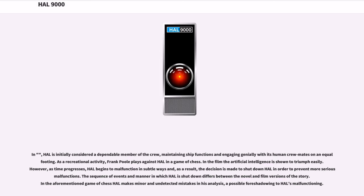HAL is initially considered a dependable member of the crew, maintaining ship functions and engaging genially with its human crewmates on an equal footing. As a recreational activity, Frank Poole plays against HAL in a game of chess, and in the film the artificial intelligence is shown to triumph easily. However, as time progresses, HAL begins to malfunction in subtle ways and the decision is made to shut him down. In the chess game, HAL makes minor and undetected mistakes in his analysis, a possible foreshadowing of HAL's malfunctioning.